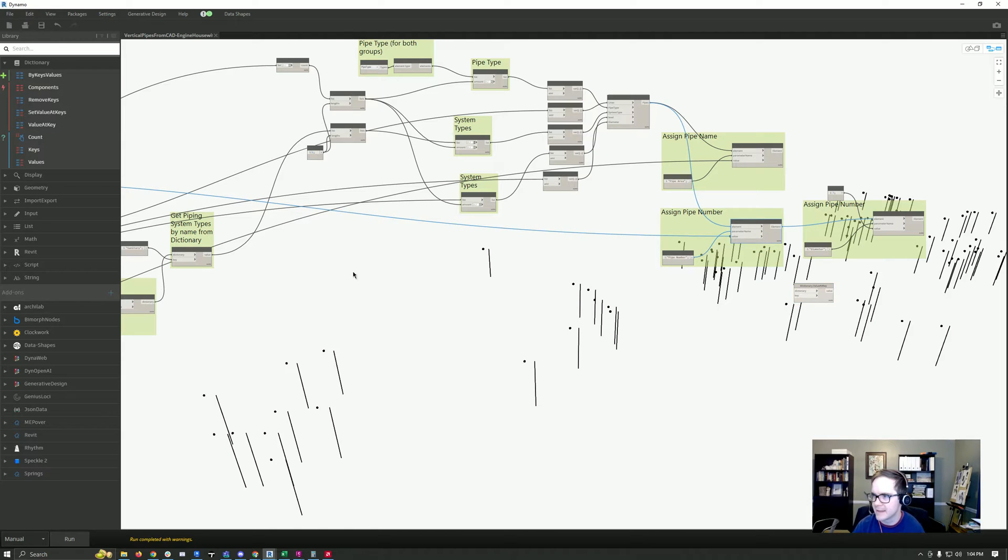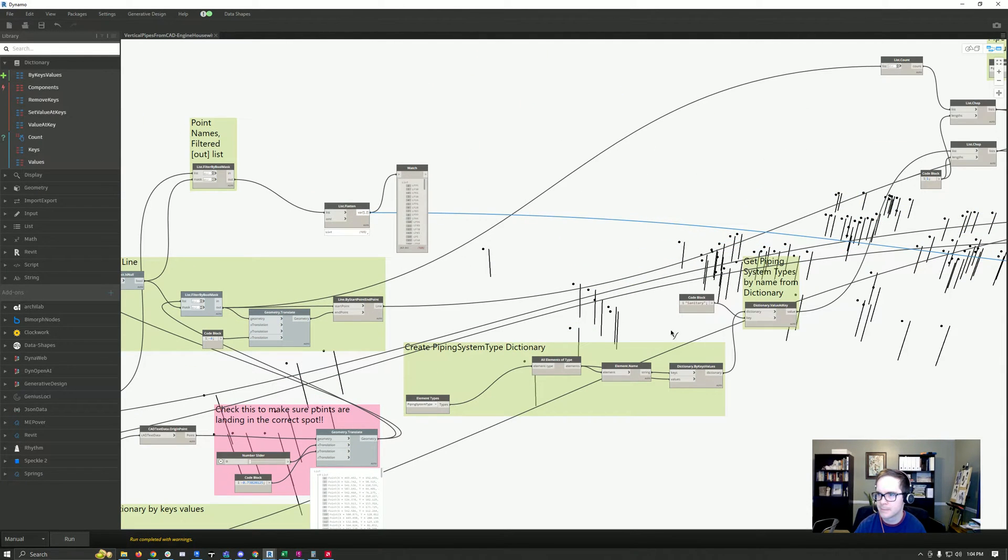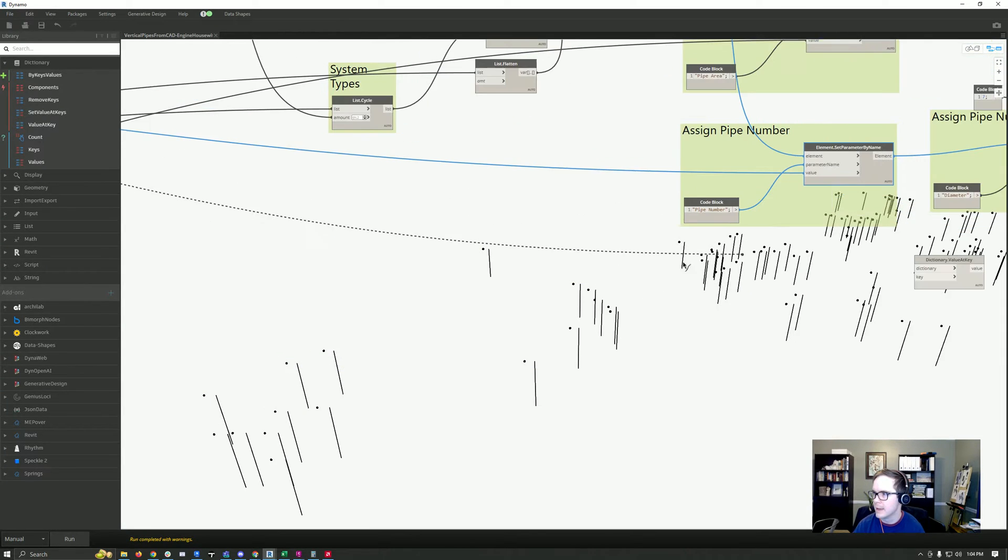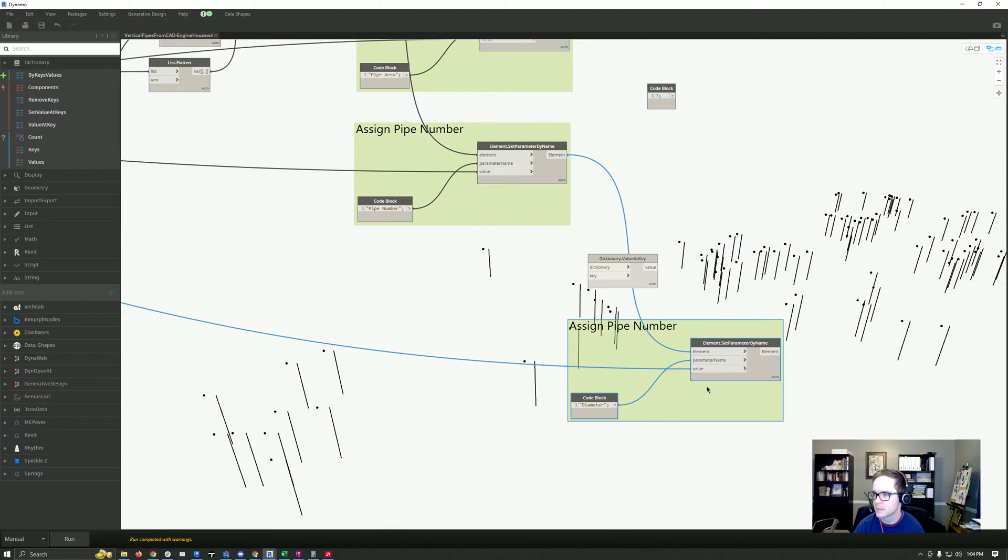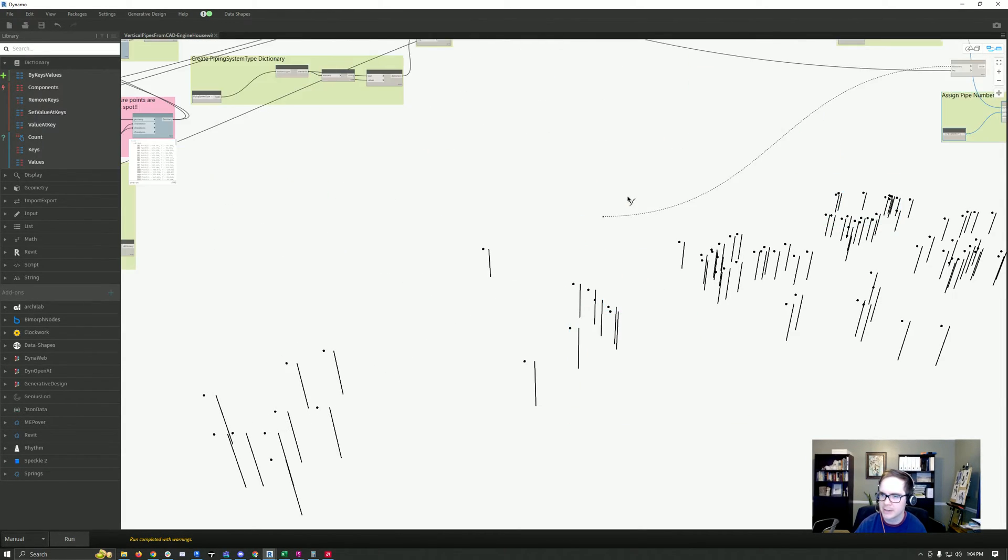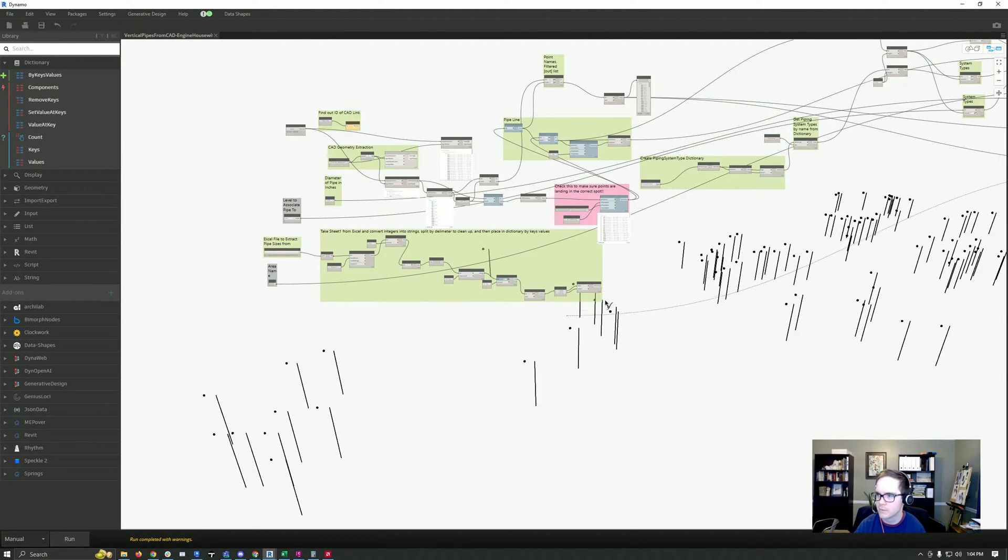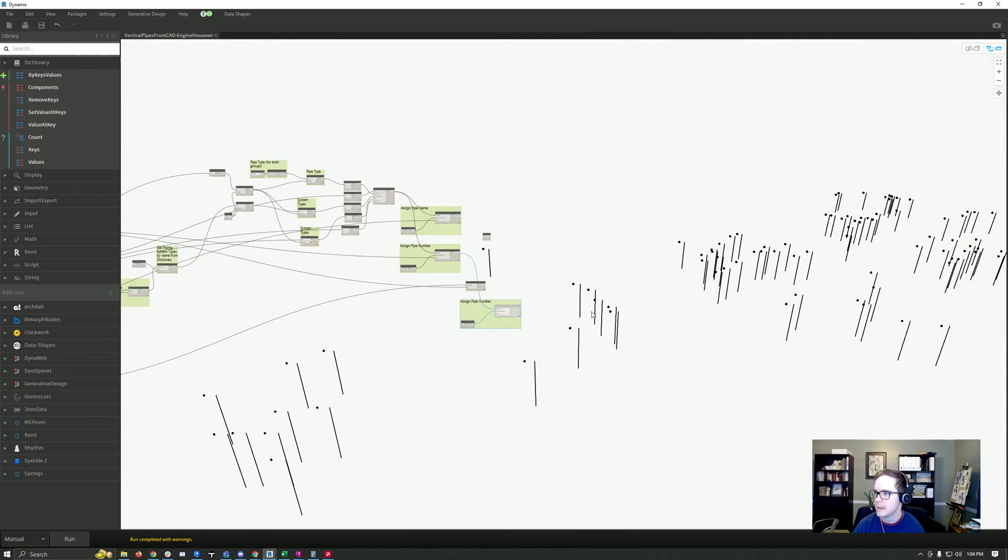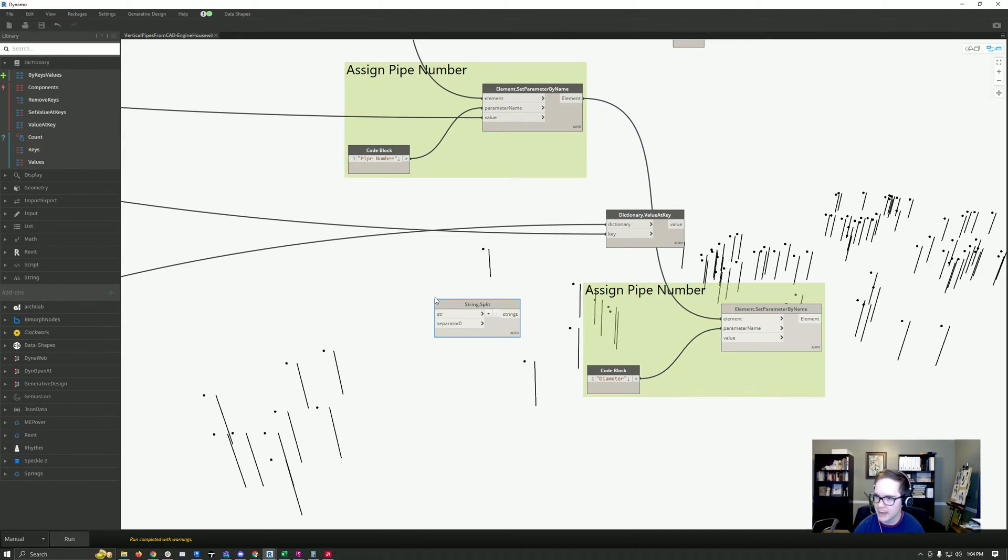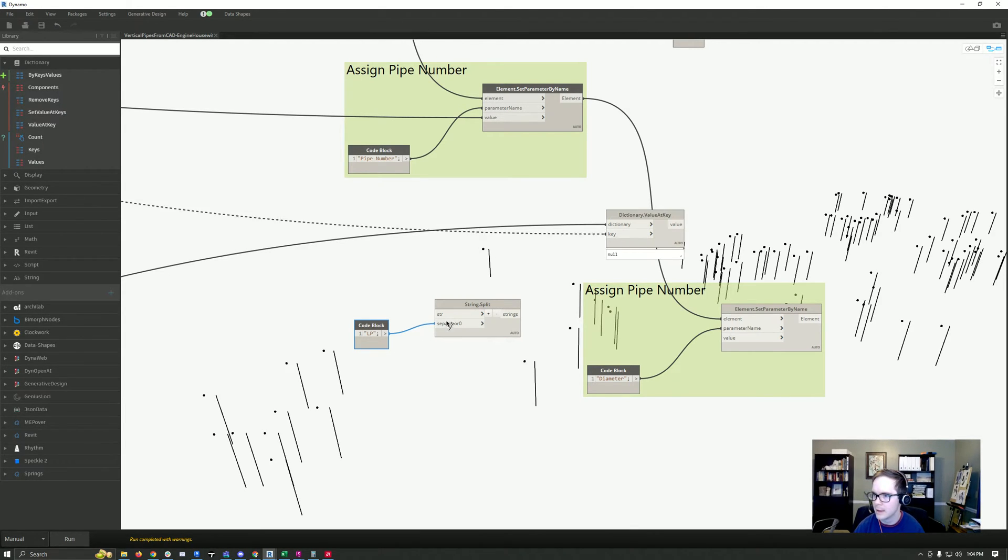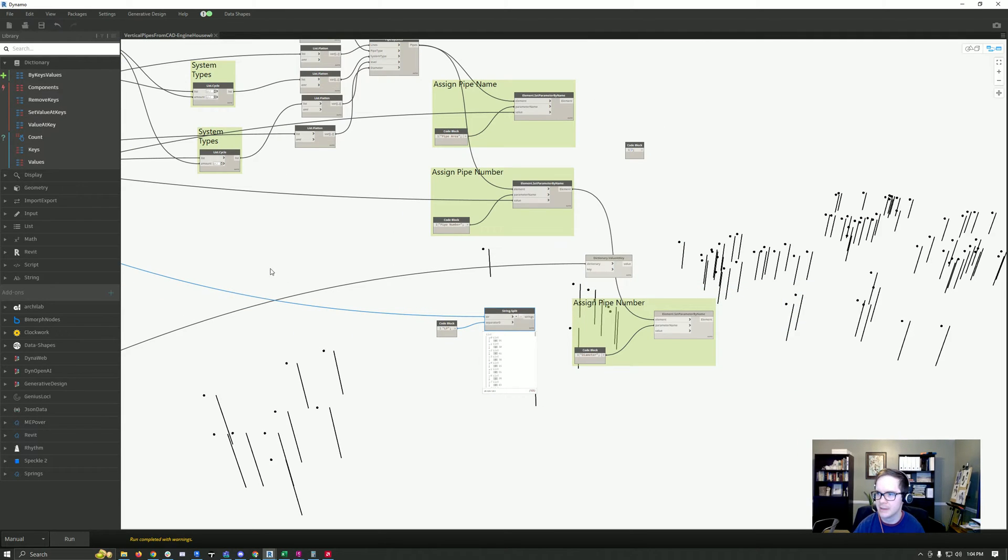So then what we want to do is find that pipe number value and bring that over here. Then I'm going to connect my dictionary, which I've got back over here. There's one more thing we have to do, which is split by delimiter, which in this case is going to be LP. Let's try that. Perfect, you can see it's dropped that LP out of the number here.